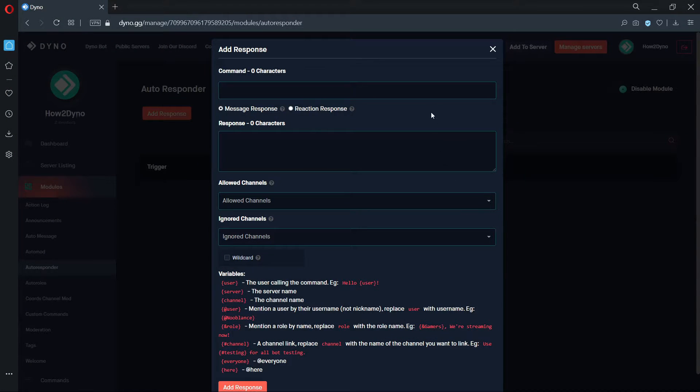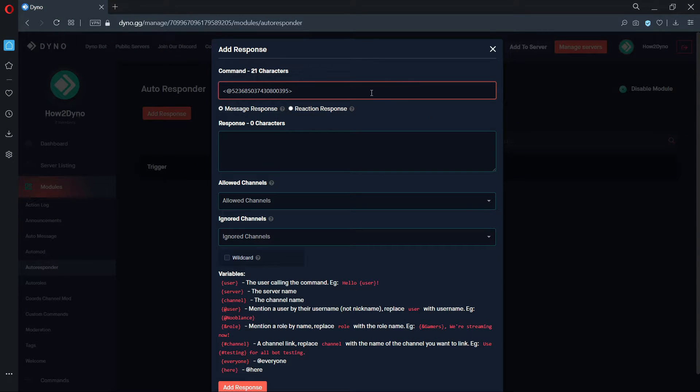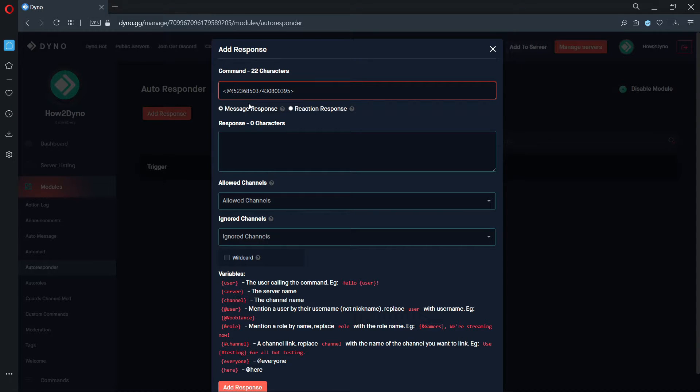In the dashboard, take the ID you've copied and paste it into the command field. Once pasted, add an exclamation mark after the at symbol, as done on screen.